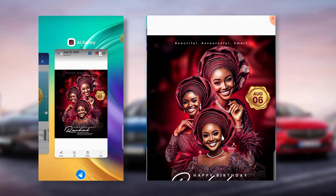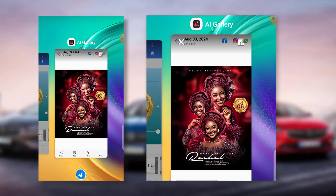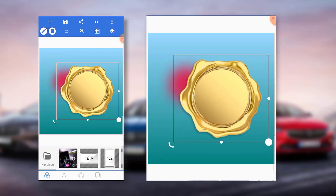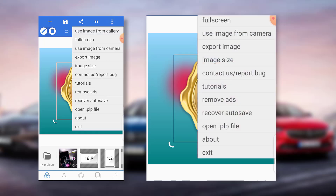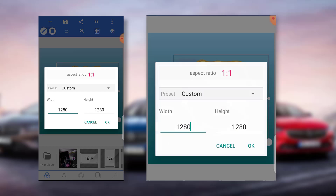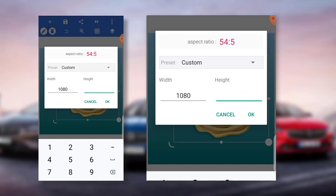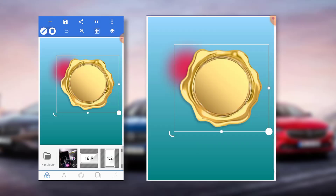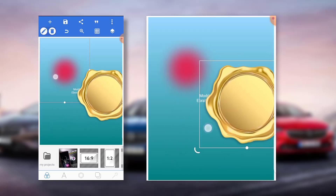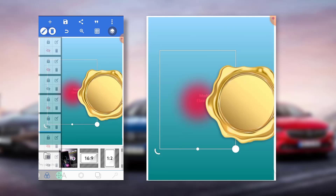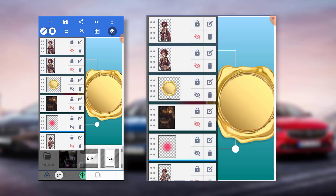So the first thing I'll be doing is changing the image size. I used Instagram portrait size, which is 1350. So we have that in place, and the next one is our background.